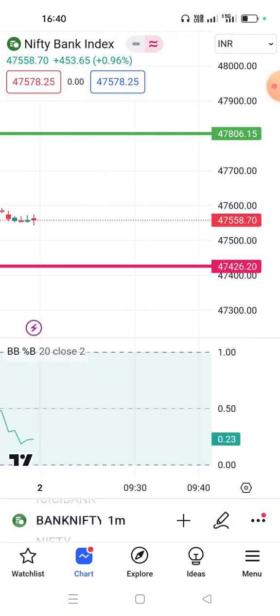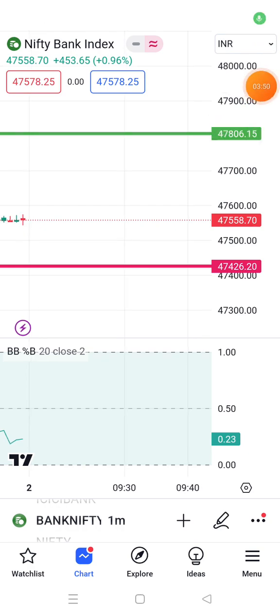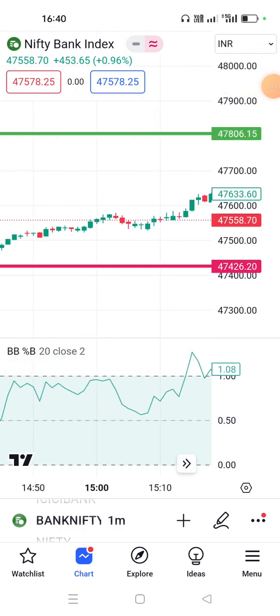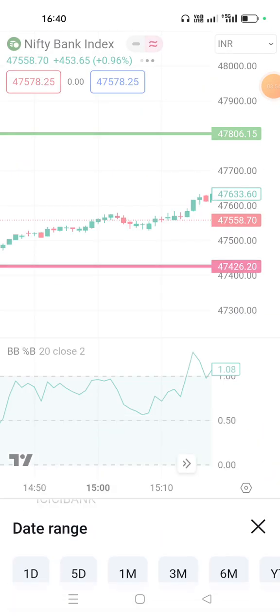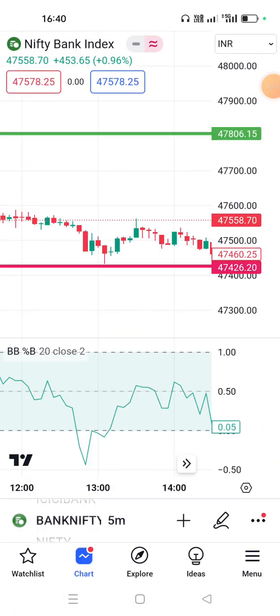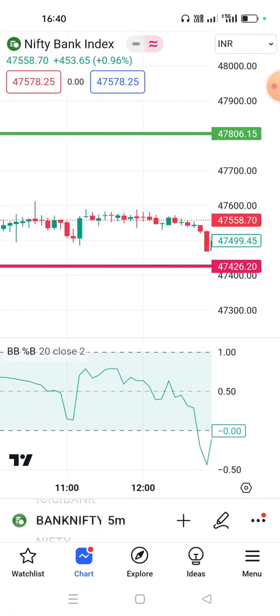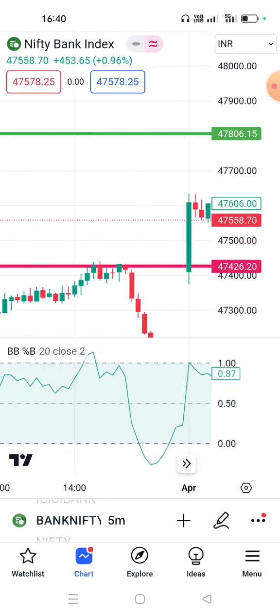The time frame is coming. Ok friends, we will see the time frame.